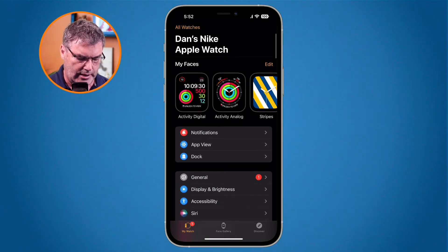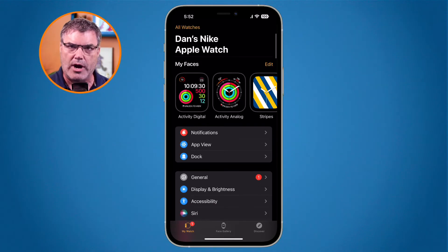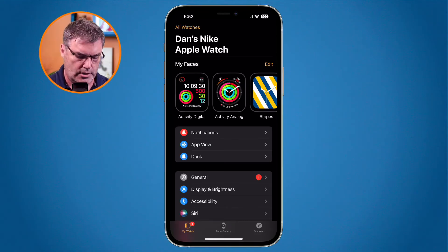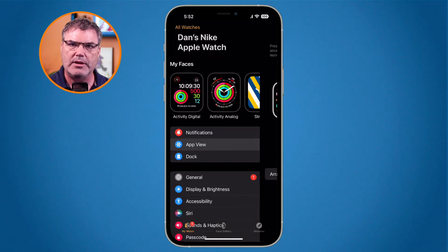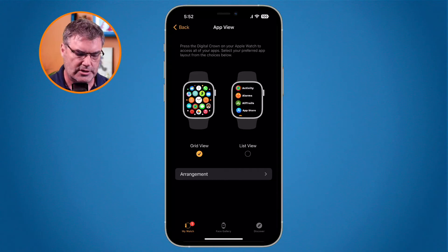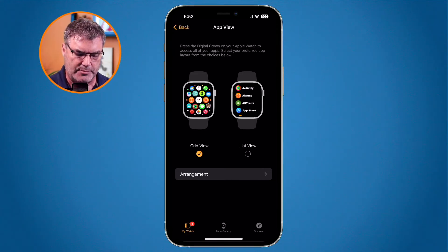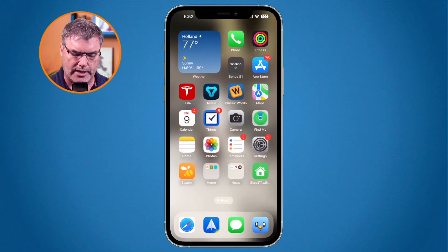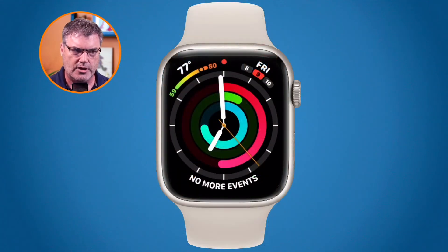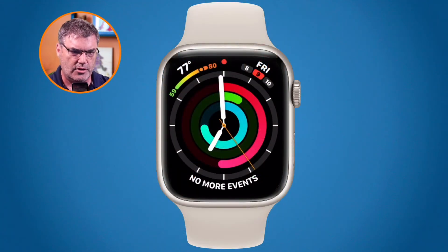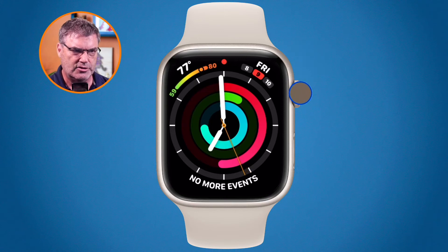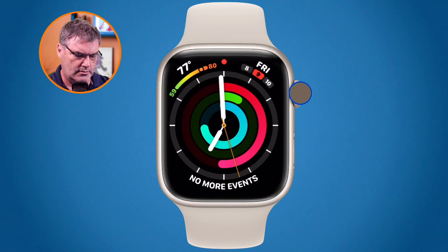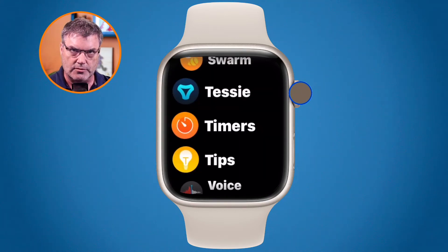All we need to do is go over to app view. We need to be looking at My Watch in the lower left hand corner, and then when I go over to app view I'm able to change it from list view to grid view. I tap on this and now when I go back over to my Apple Watch and press in on the digital crown, it is in list view.